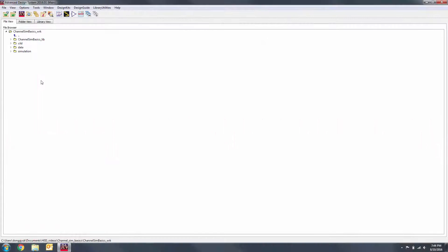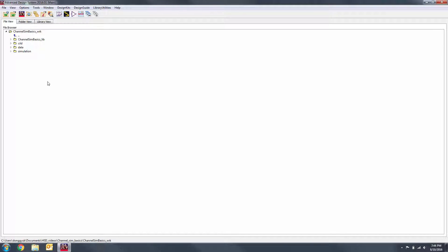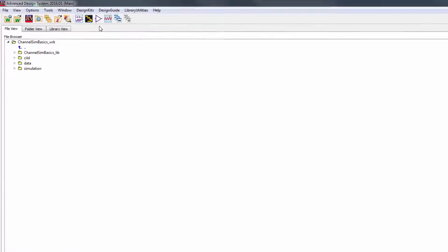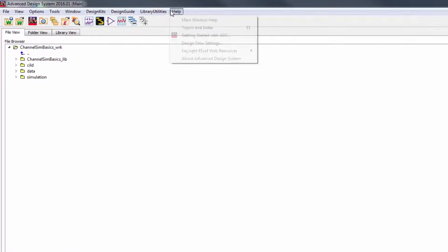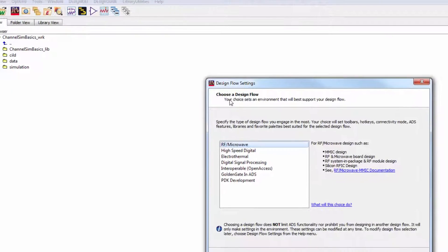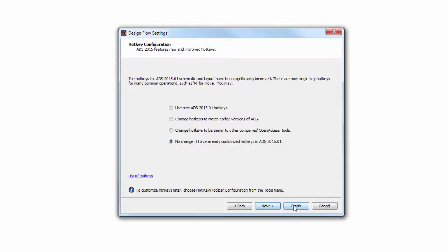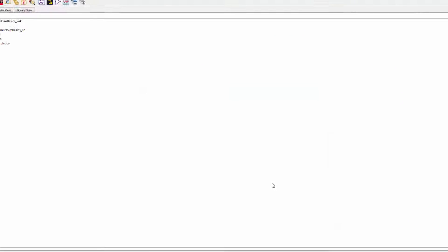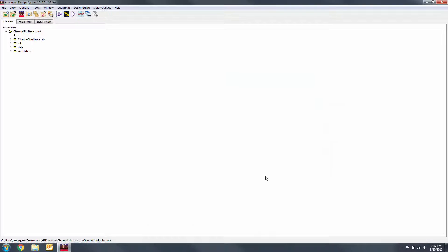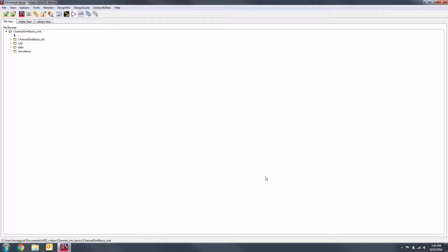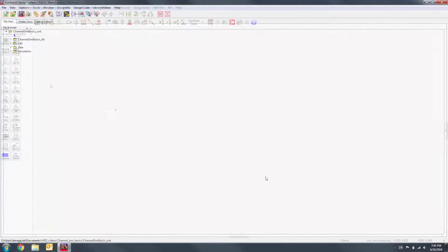If you haven't already changed your ADS settings to the HSD personality, you should do so. On the main window, go to Help, Design Flow Settings, and select High Speed Digital. You'll then have the option to retain your hotkeys and select add-ons. After going through the process of changing your design flow, you will need to restart ADS to have the changes reflected in the program.